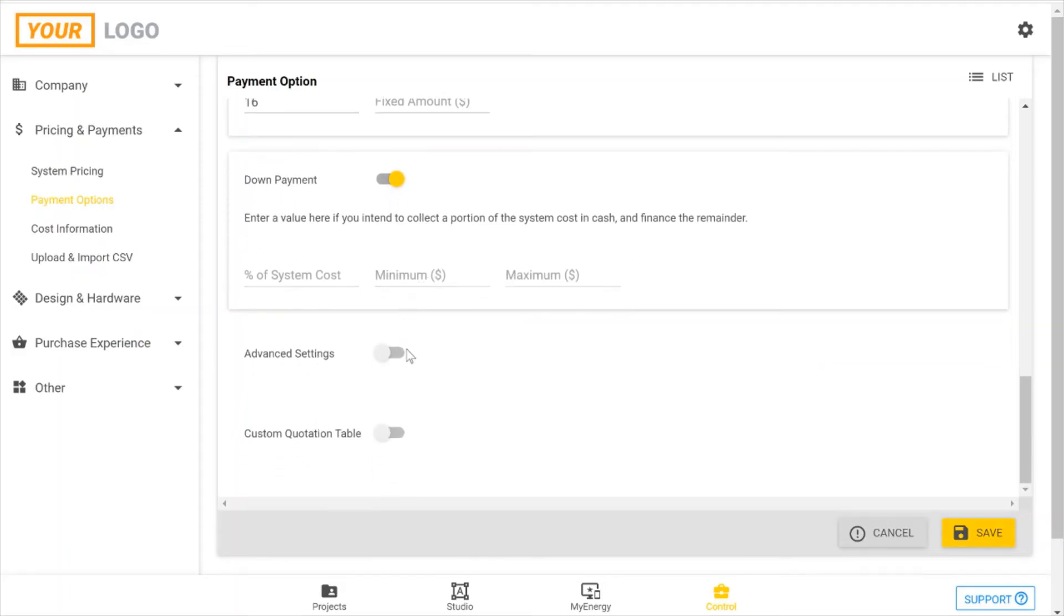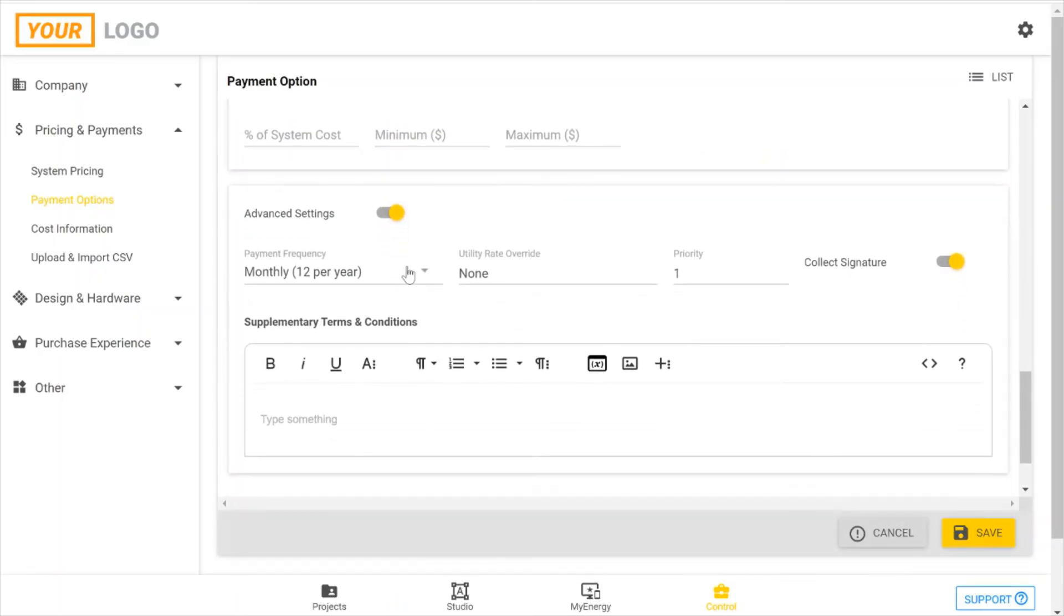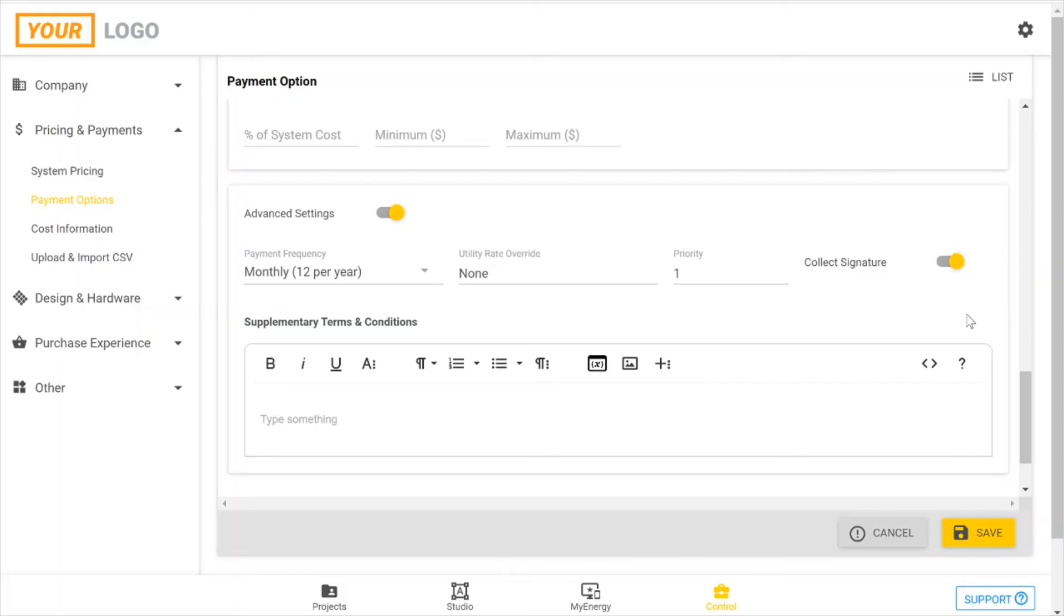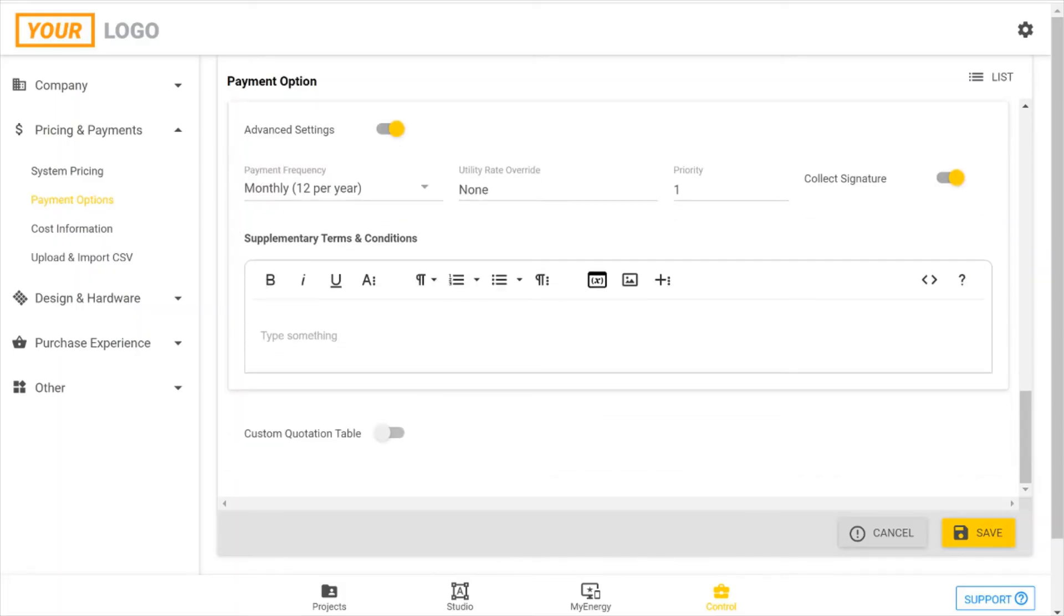There's some advanced settings that you can include. You can determine how often your customer is paying, if there's any priority to this loan, collecting a signature on checkout. If there's any additional terms and conditions you want to include on your contract page as a customer accepts a proposal in this payment option, you can include those here. This will show up on the proposal.